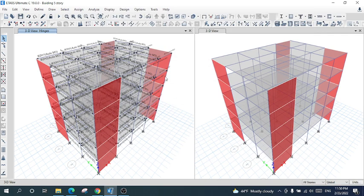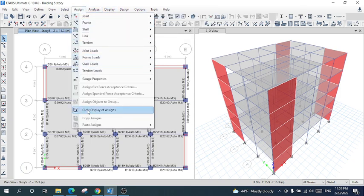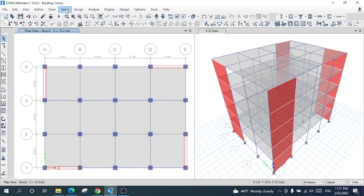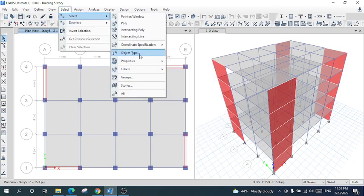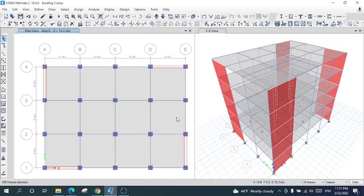Now I am going to create the fiber hinges for columns. I will press Clear Display of Assigns. I will set the object type to columns and select all columns, then close. All columns have been selected. I follow the same procedure as we did for beams — columns and beams have the same hinge assigning procedure. I will go to Assign, Frame, Hinge.